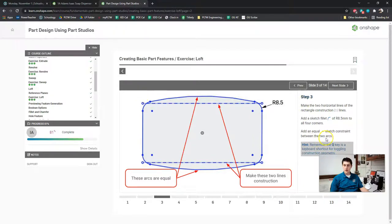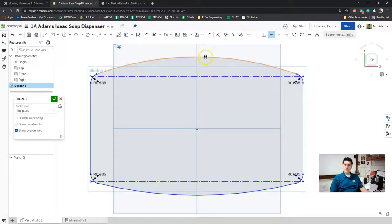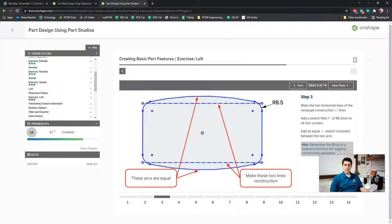The last thing we need to do here is add an equal sketch constraint between our two arcs. I'm going to go up to the right side of my toolbar where all our constraints live and look for the equal sign. All we have to do is click on the top arc and the bottom arc, and they should resize so that they are both the same.